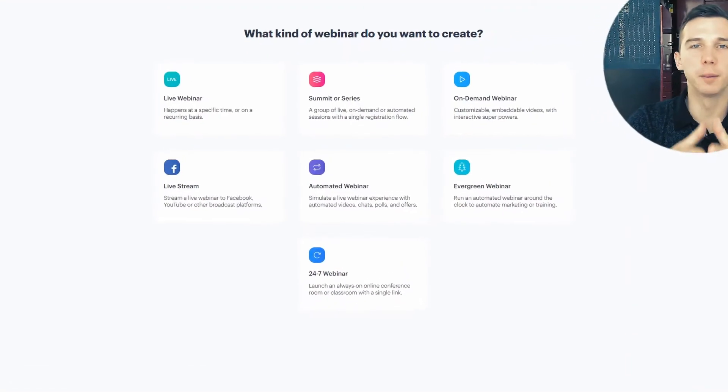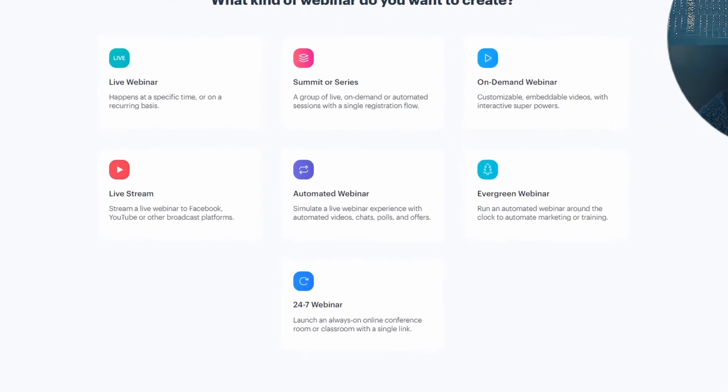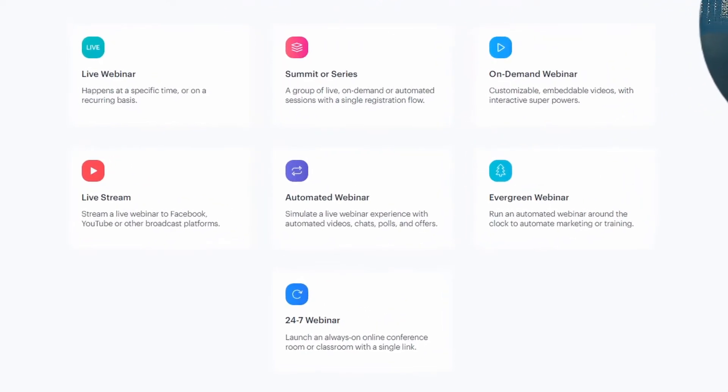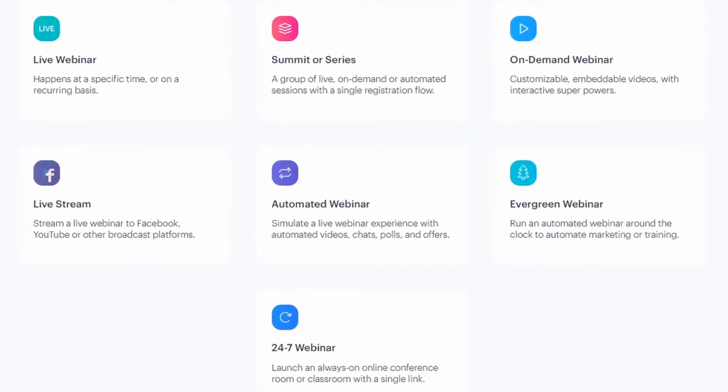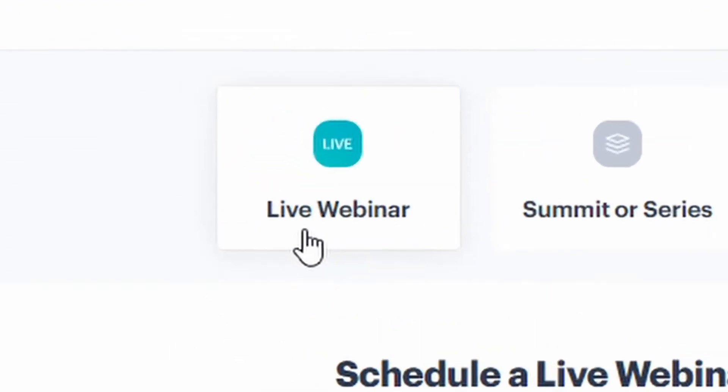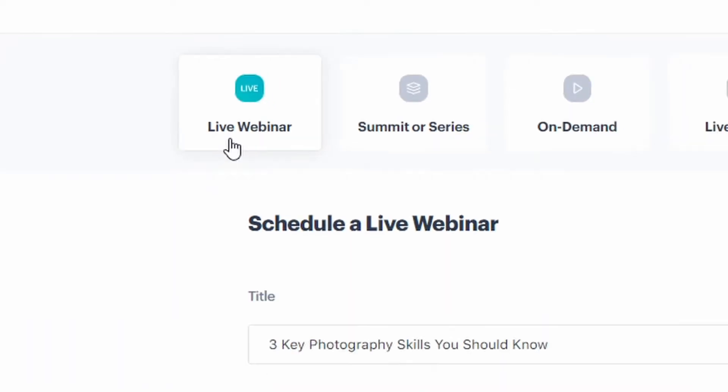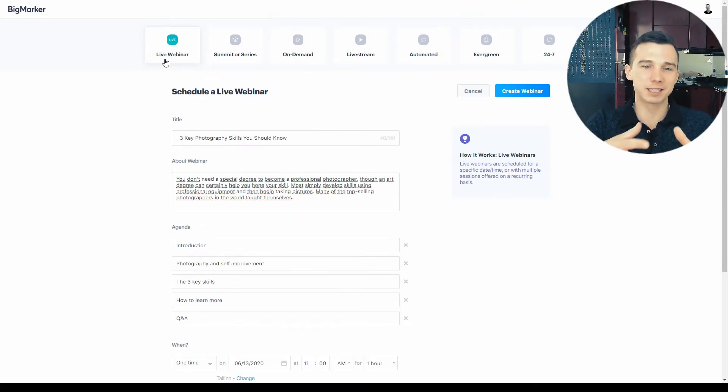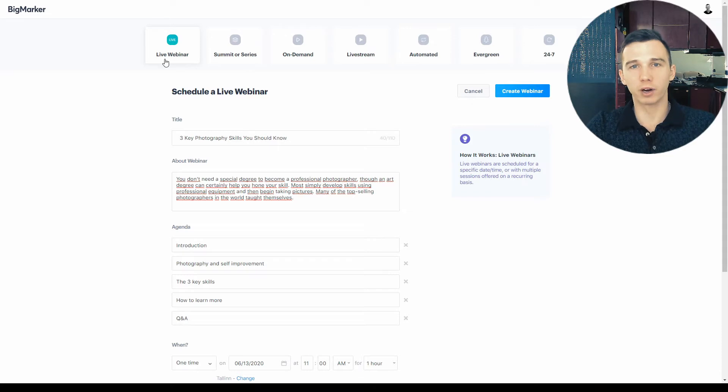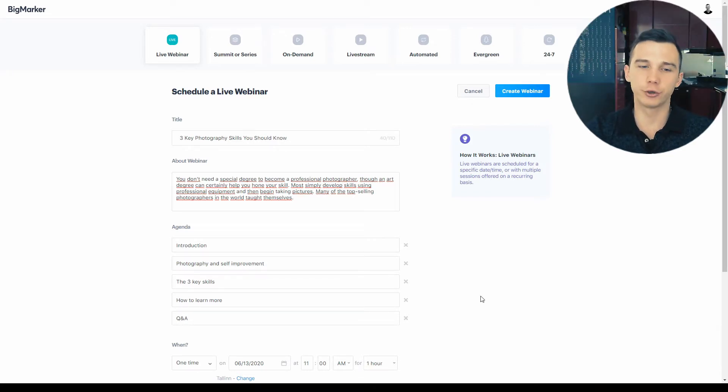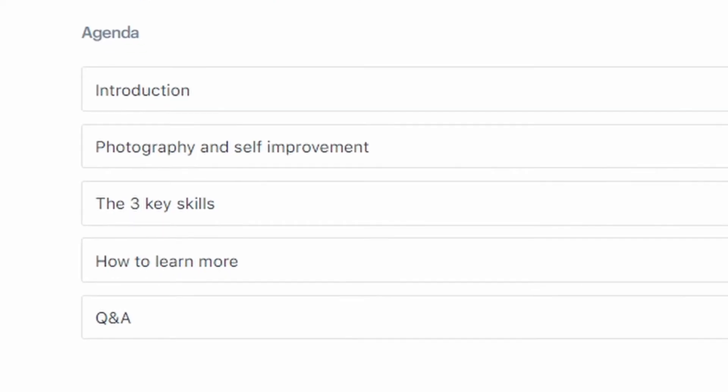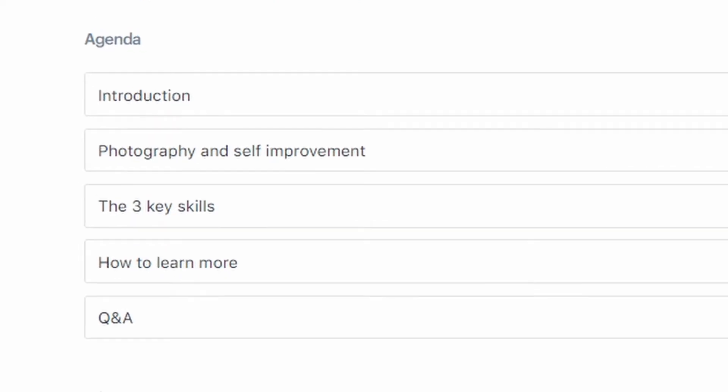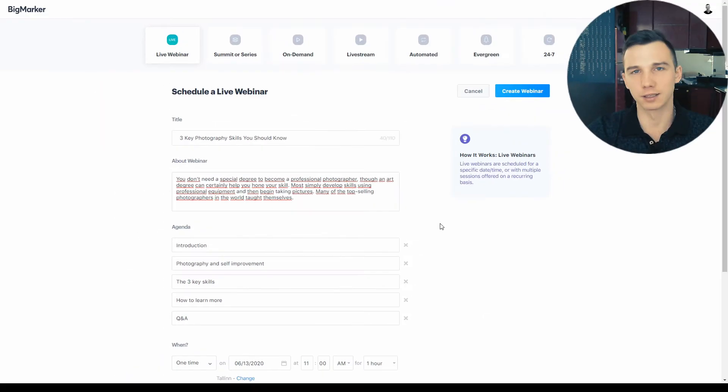BigMarker is the most diverse webinar platform in terms of different types of webinars that you can host. The most common webinar type is the live webinar where you as the host and all the attendees are gathering at a specific time when the webinar event is happening. Perhaps a unique feature for BigMarker is that you can create a webinar agenda, which creates a really clear expectation for the attendees as well.